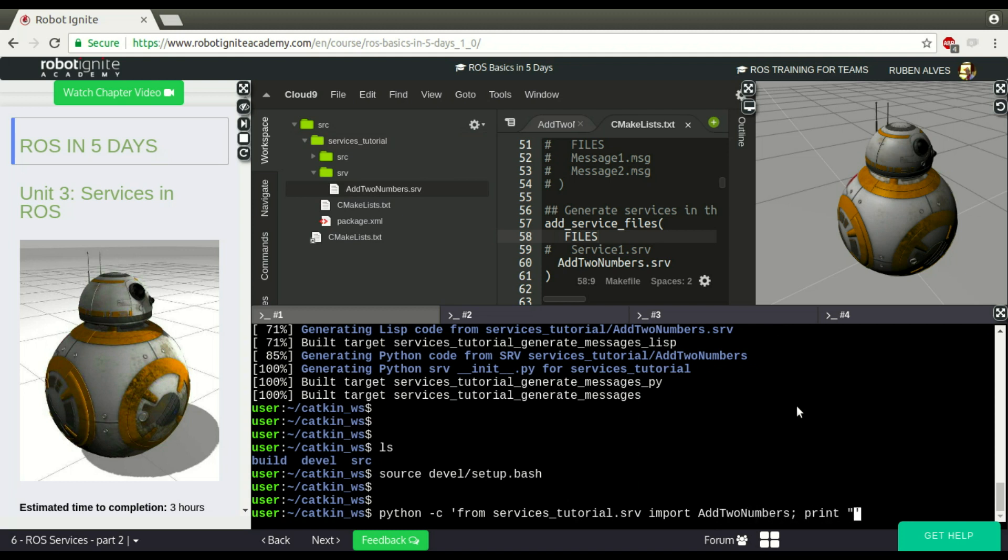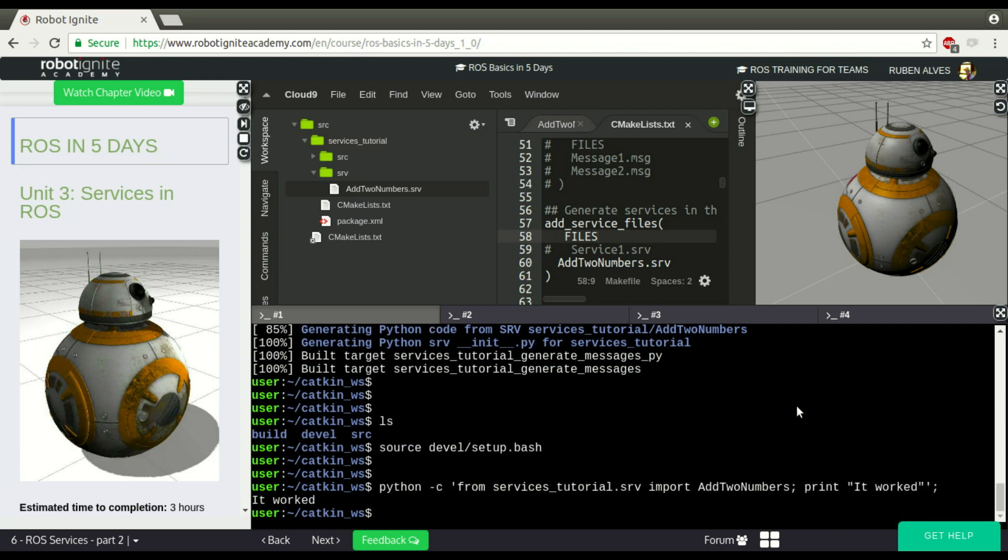Add_two_numbers. To make sure it worked, we print it worked. Let's see. Yeah, it worked.